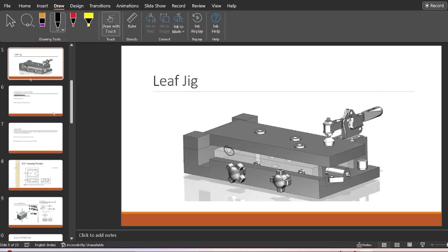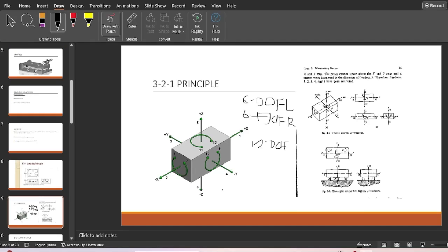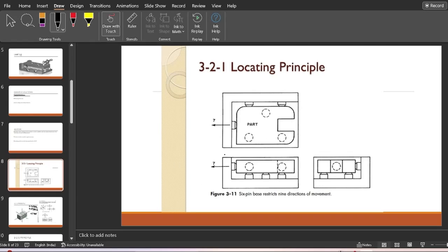While designing a particular jig we need to restrict all of these degrees of freedom in order to machine effectively and clamp the workpiece very effectively. Consider a part held in a jig which has three pins at the base. These three pins restrict five degrees of freedom — the workpiece cannot move downward, and it cannot rotate about the X-axis or Y-axis.